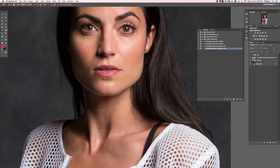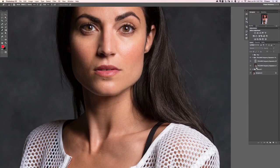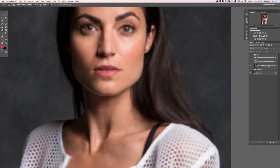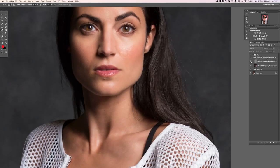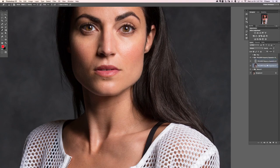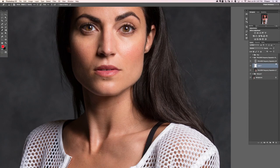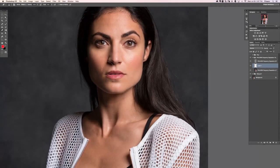Frequency separation basically puts your skin color on one layer — that's this LF, or Low Frequency — and then it puts the texture on another, which is your HF. So if all you want to do is work with your texture, you're going to be editing the HF layer. If you want to work with your color, you can either work directly on this layer or you can create new layers in between — that's what I prefer to do.